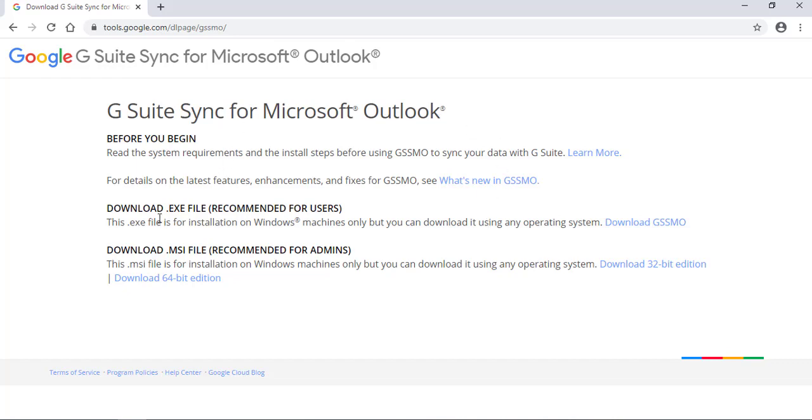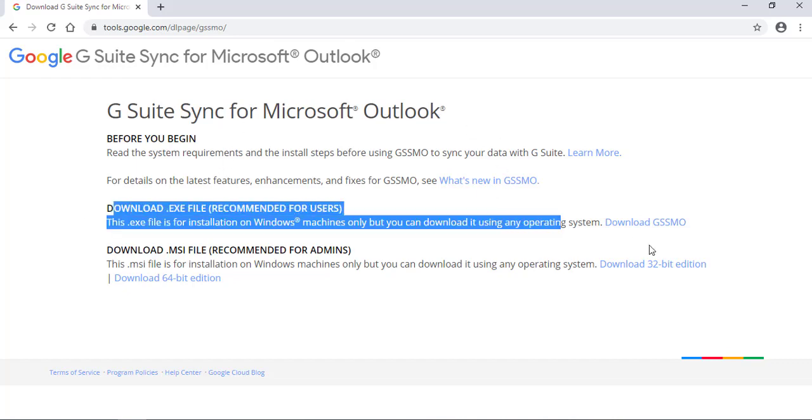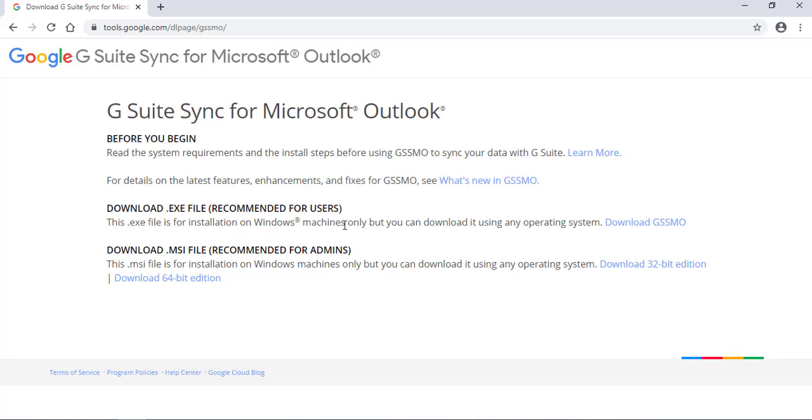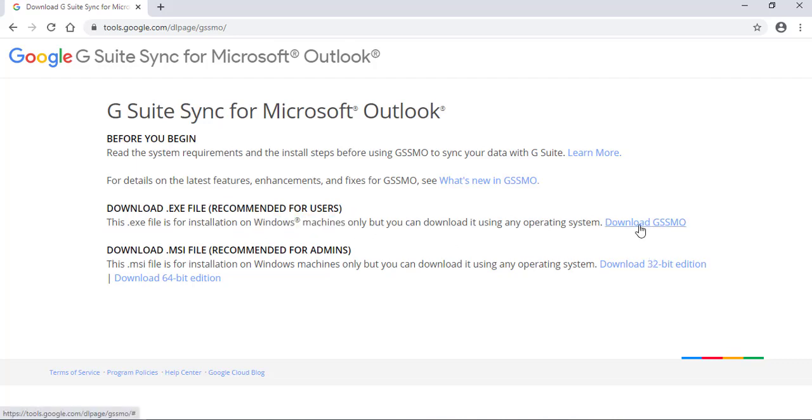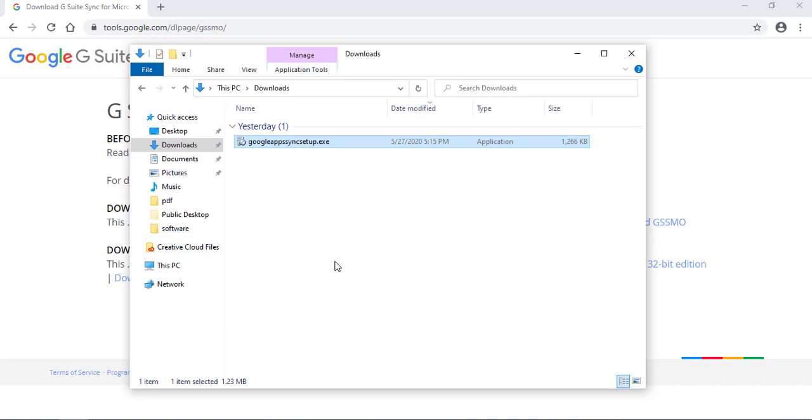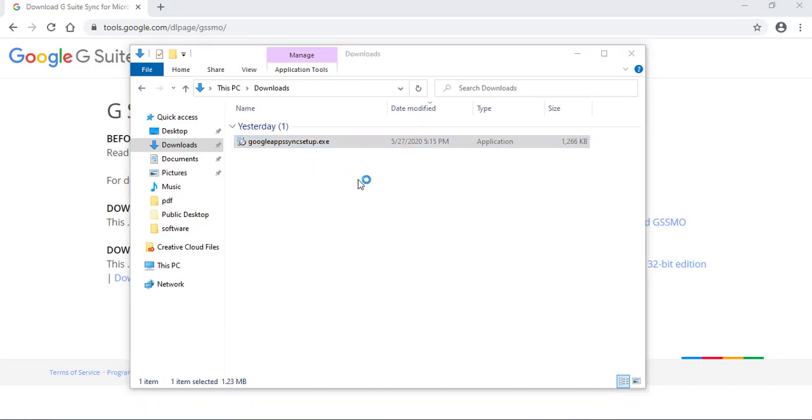We need to download this file. I am using a Windows 10 machine. So I'm just going to click on Download and download this file. It's an .exe file. I already have it downloaded. It's here. So I am going to double-click to install it. Click Yes.